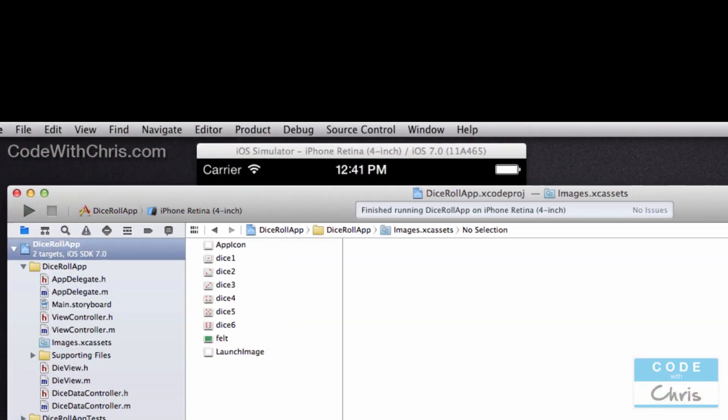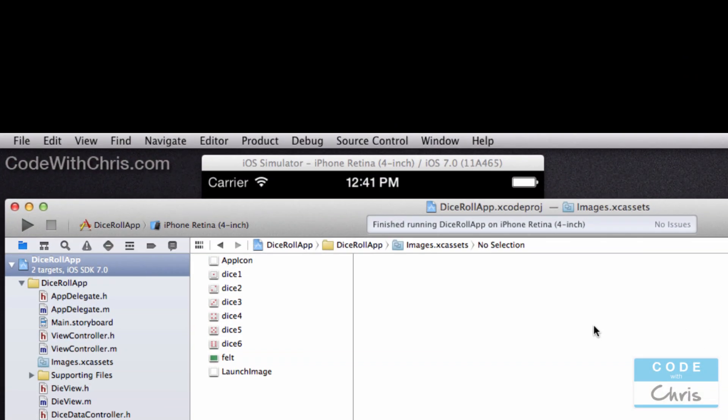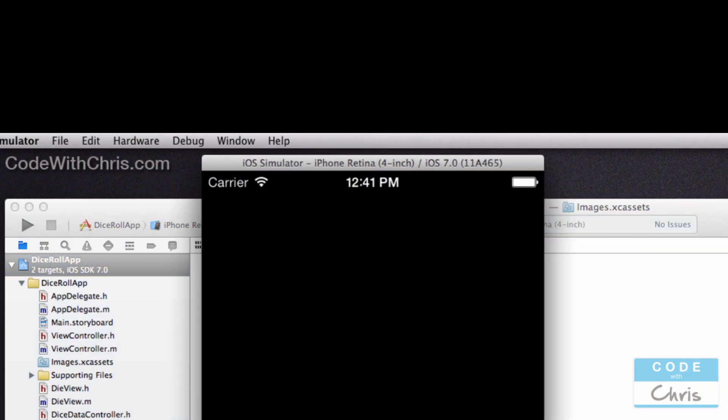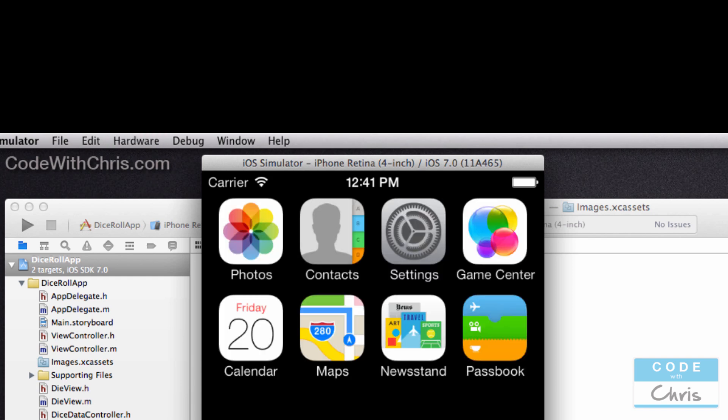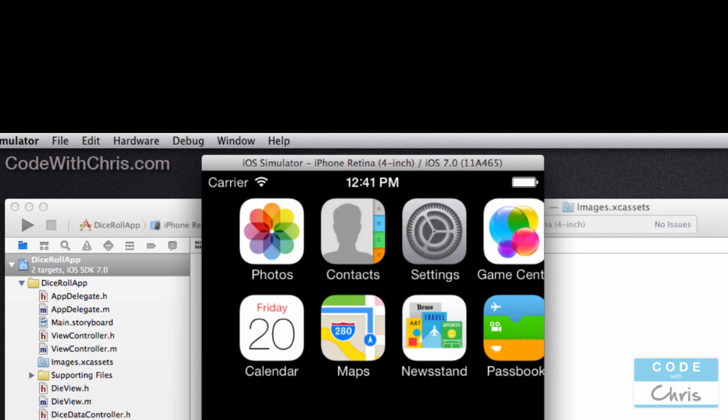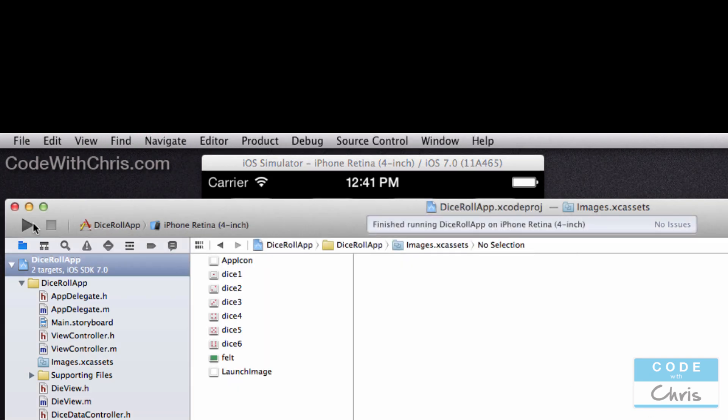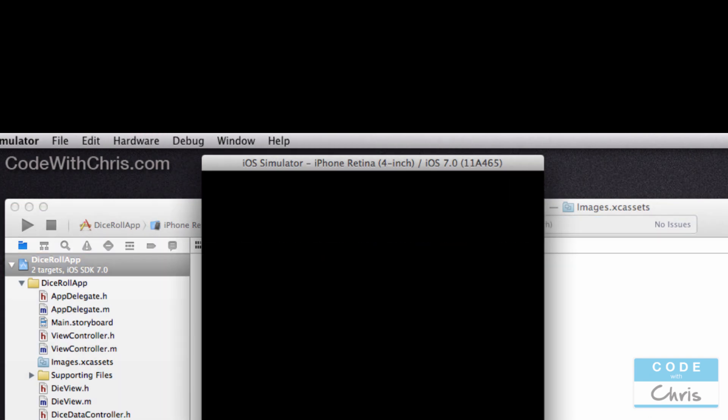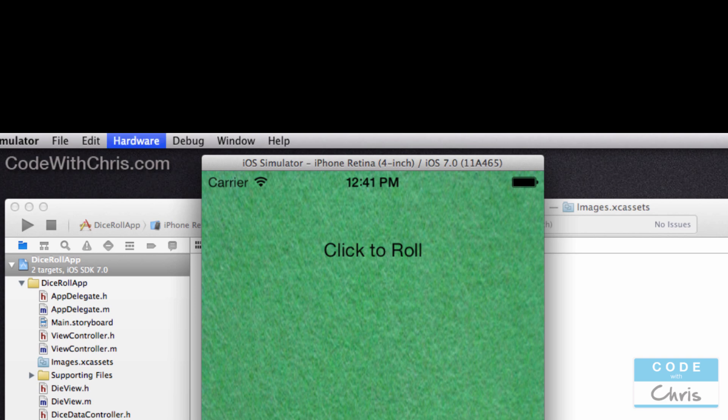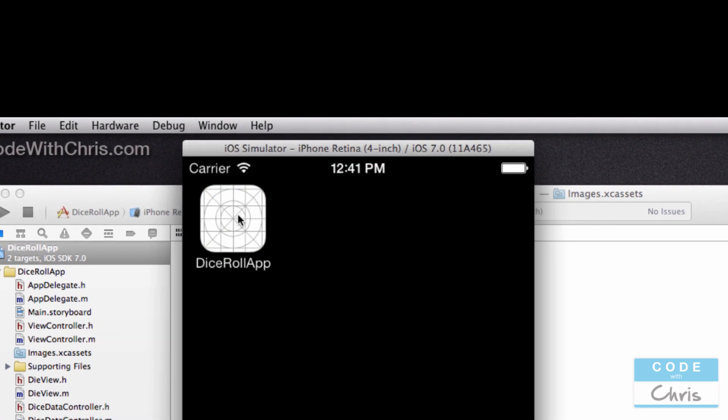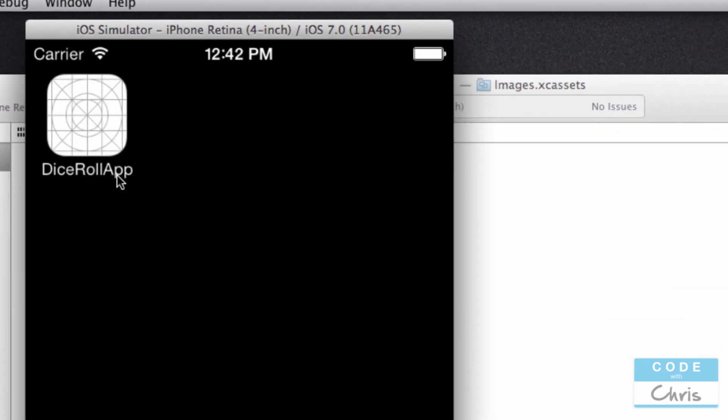Okay, so now what's left to do is to add the app icon into the application. As you can see, right now when we run it there is no app icon, and actually this would be a good time to...